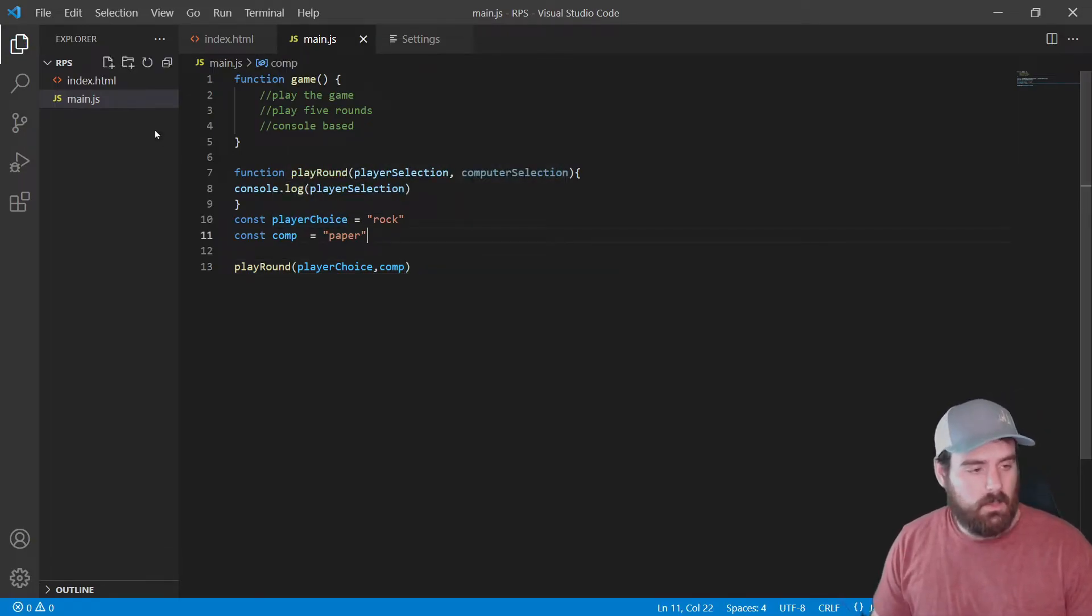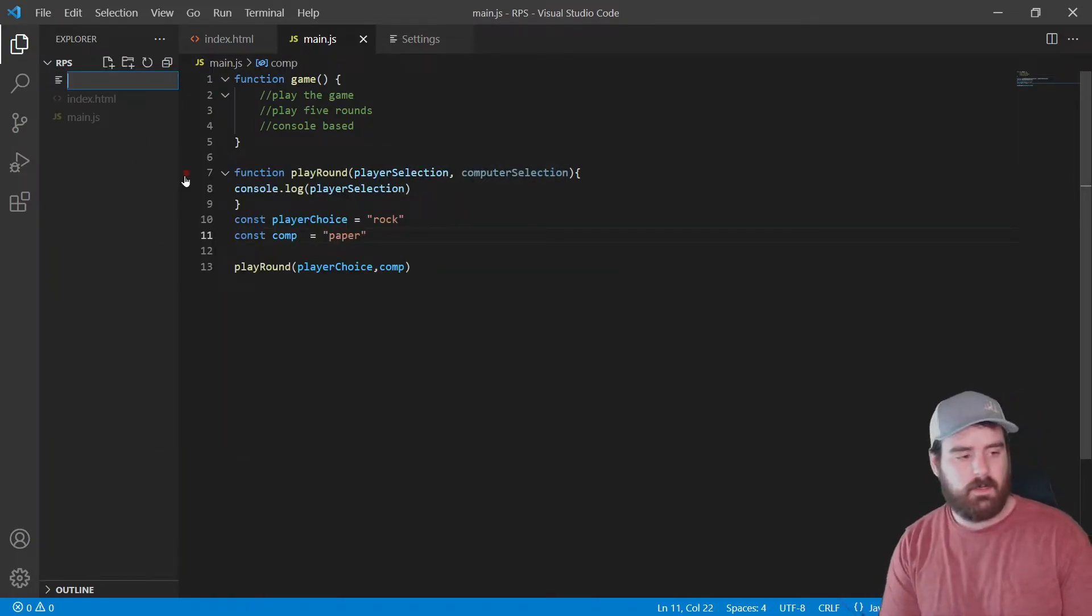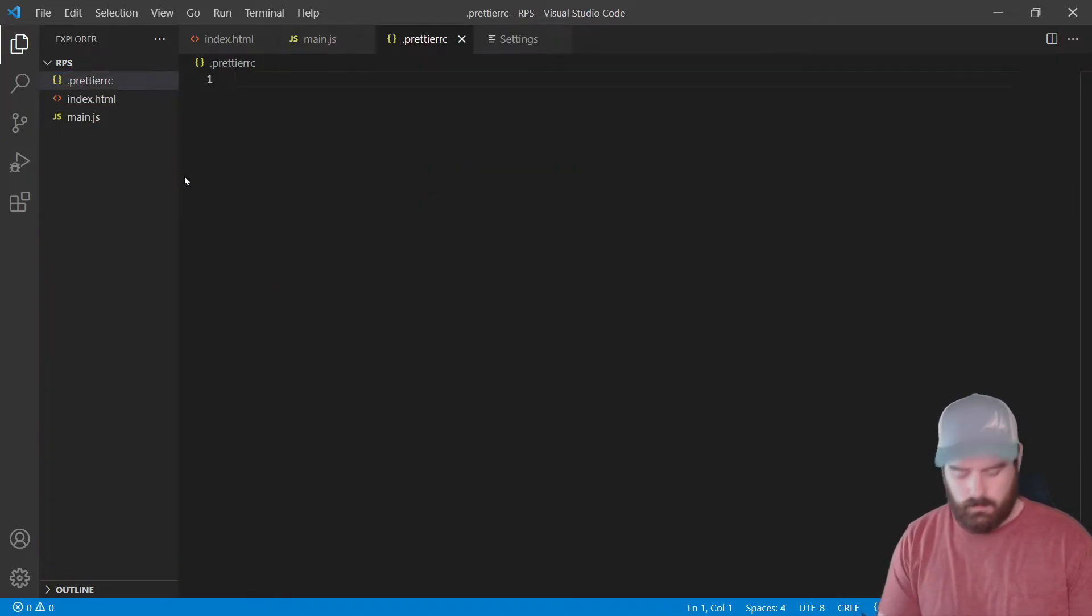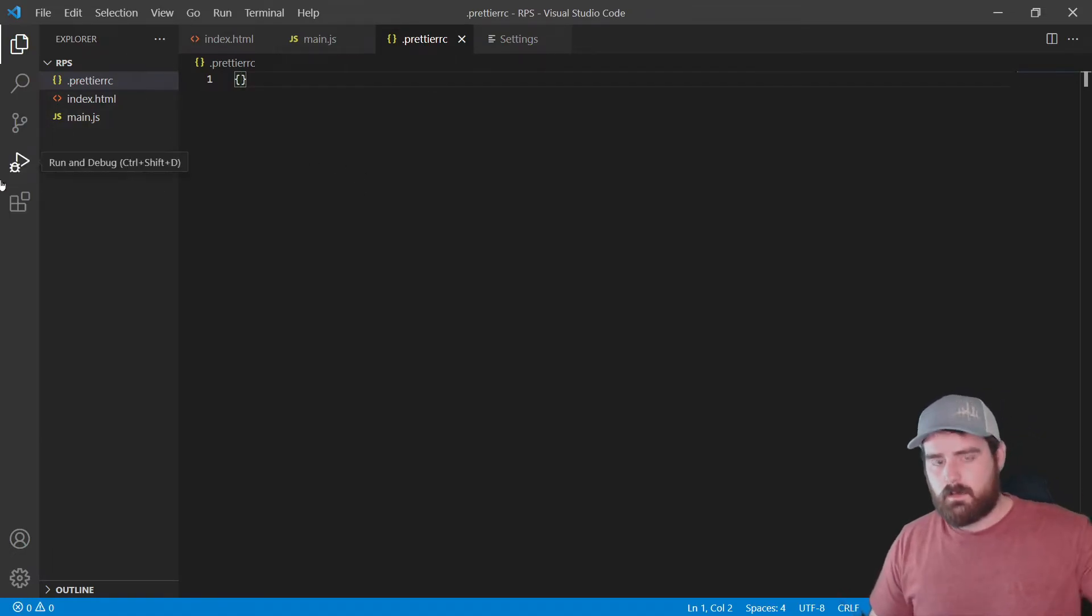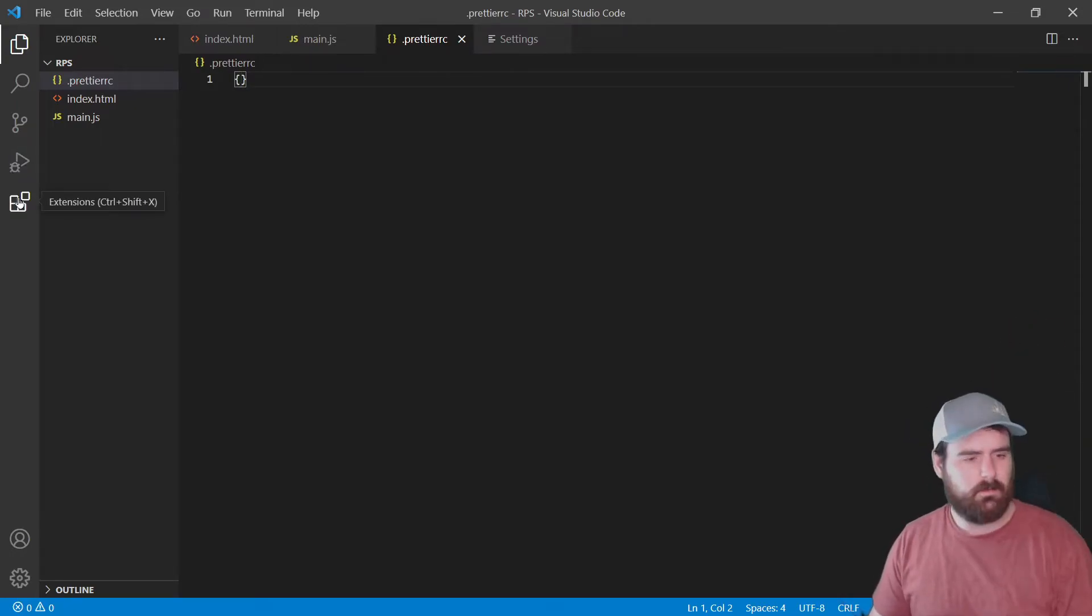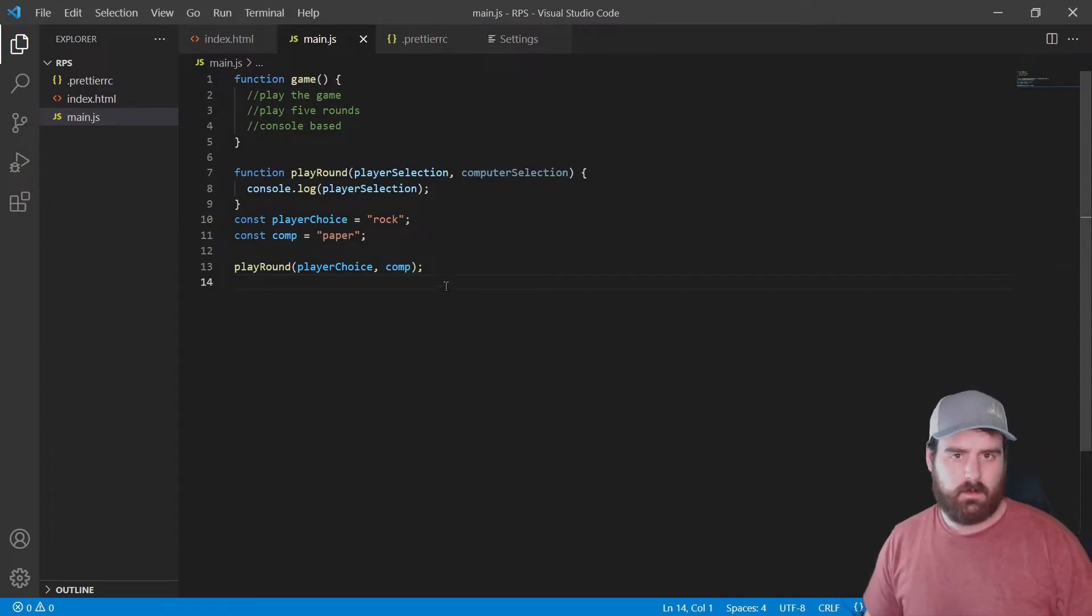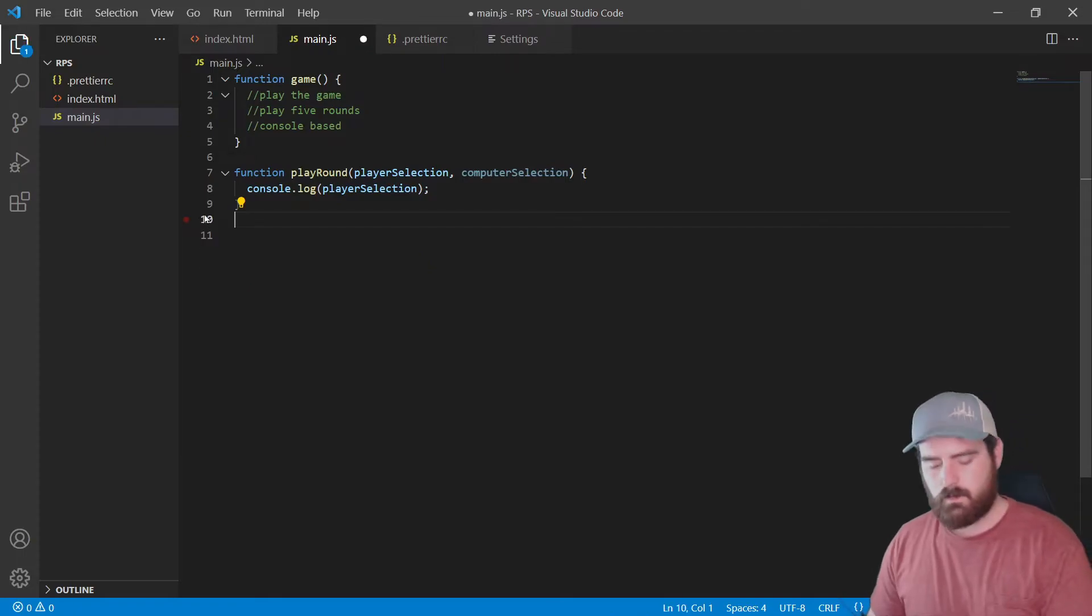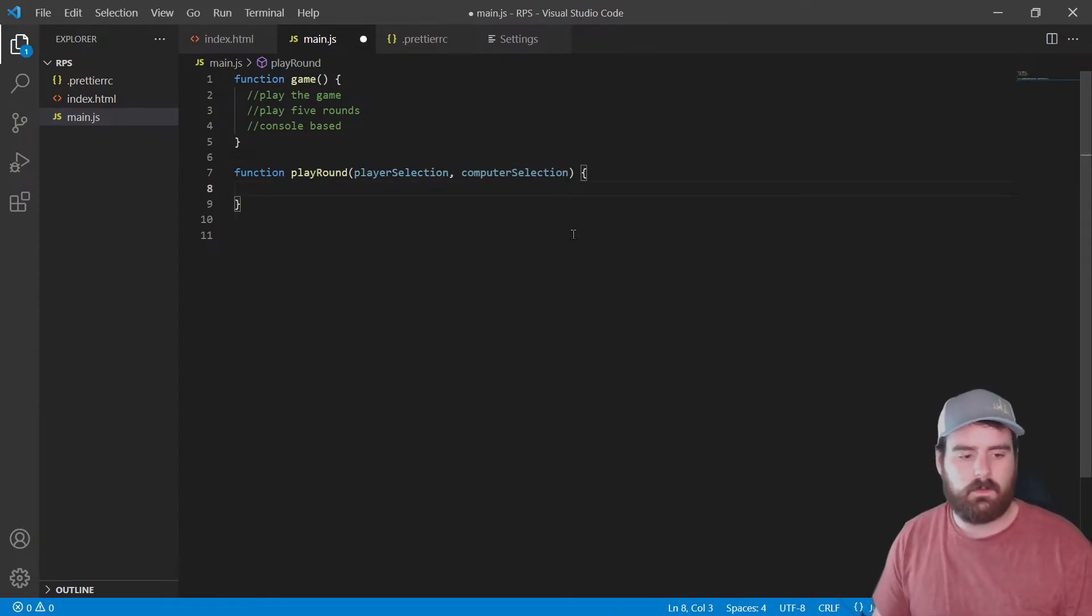Before we go too much farther, we're going to create a prettier file. So do .prettierrc like that. I'm going to say I went over the instructions on how to set this up in a previous video. Here's a card for that up in that corner, I think. Now if we save, prettier just formatted our code a little bit better. We don't want any of this though. Okay, play round, what we want to do here.